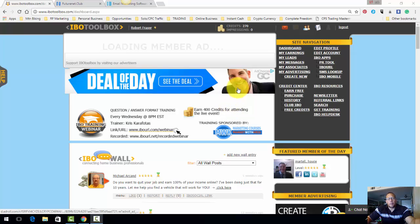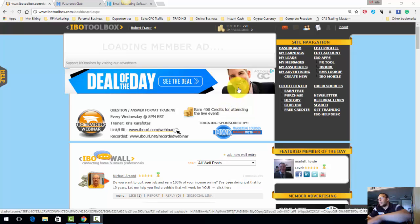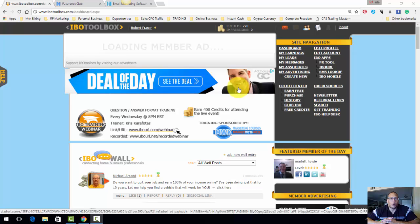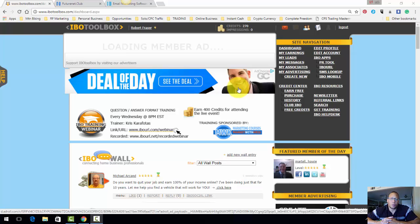Rob Frazier here with my back against the wall get signups plan. This is basically one of the programs that I use to get signups.